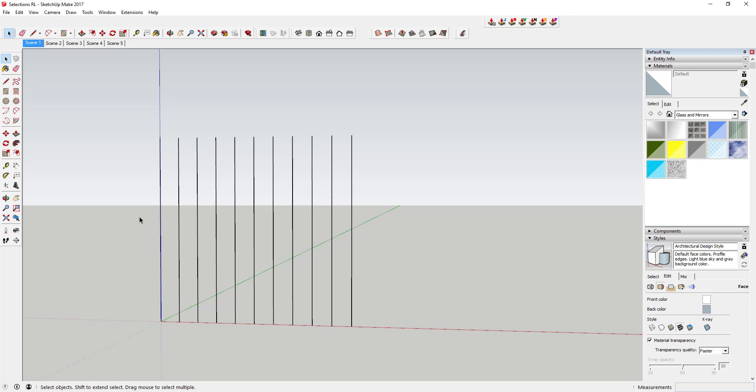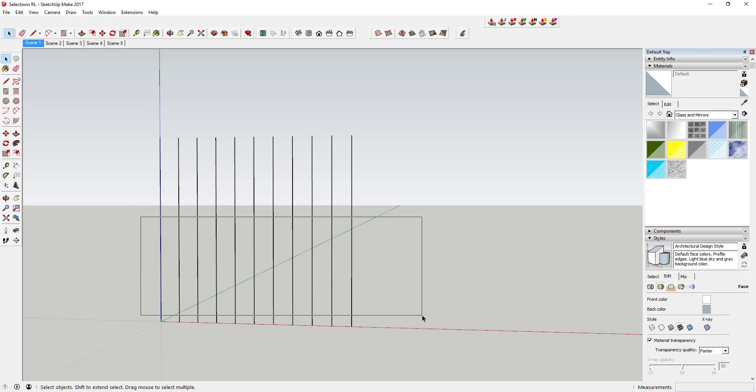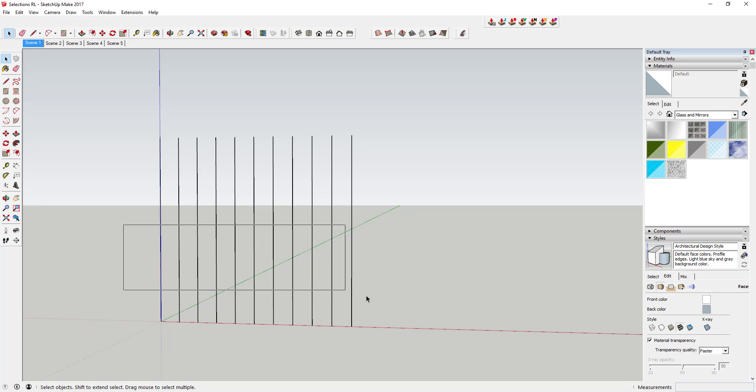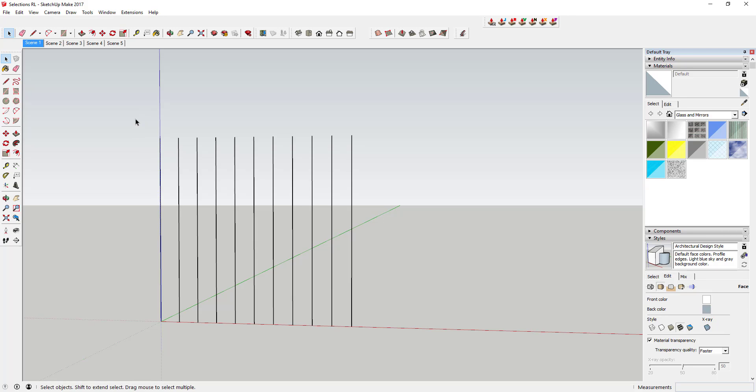The reason for this is because this is called a window select. A left to right click and drag is a window select. That means only objects inside the window that you draw completely will be selected.